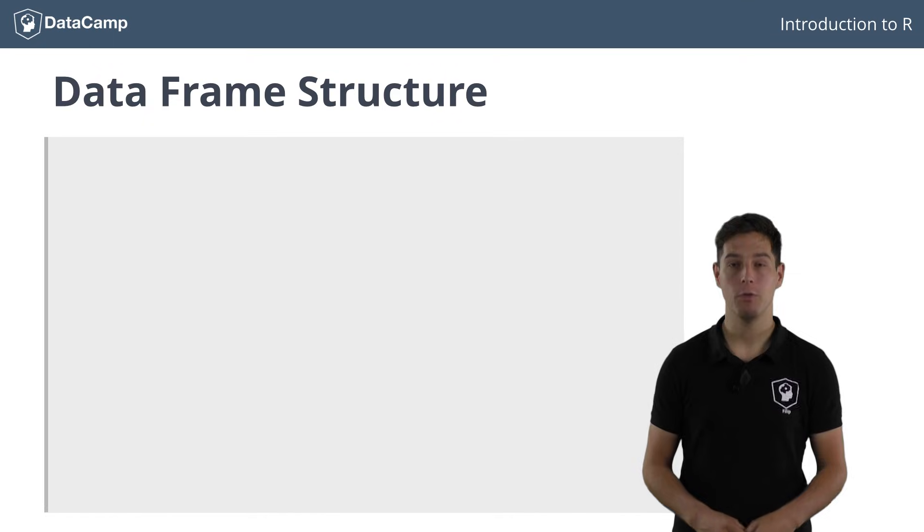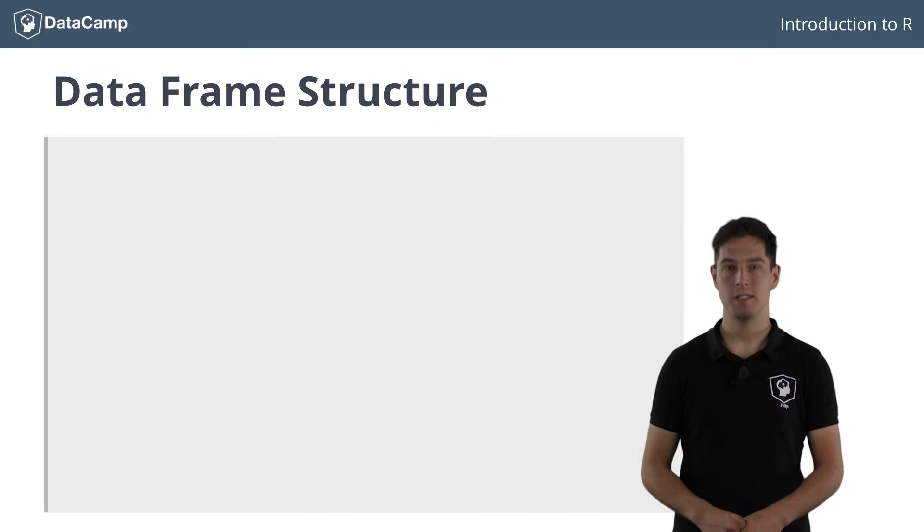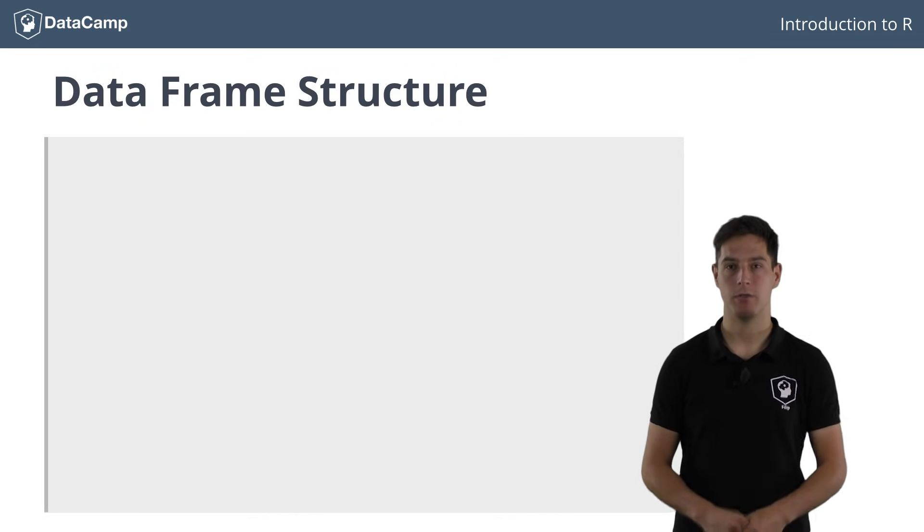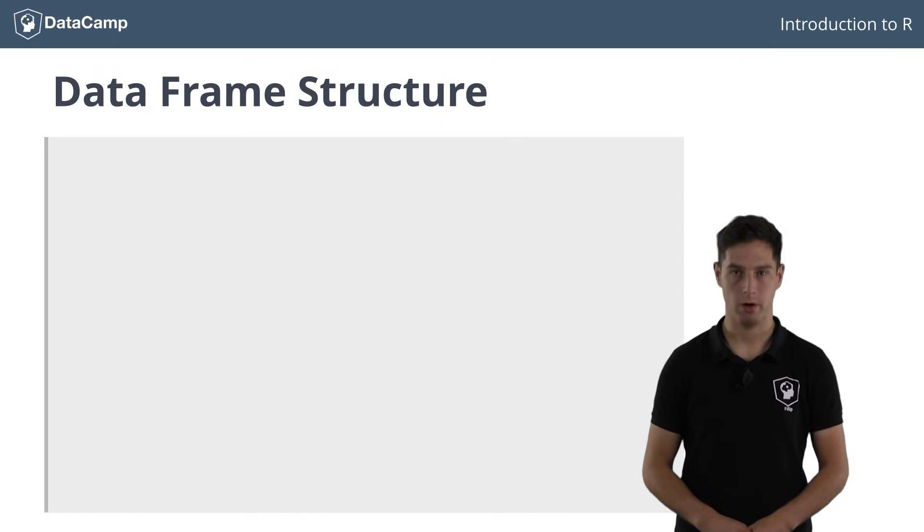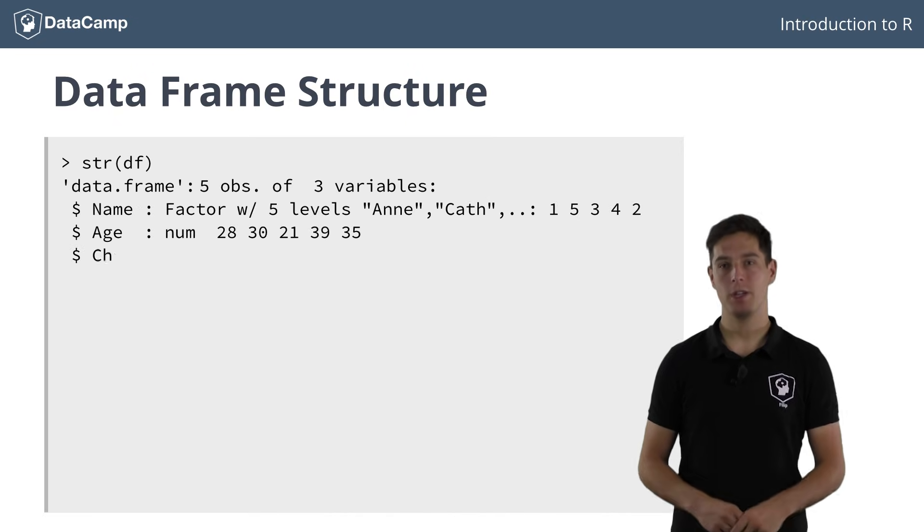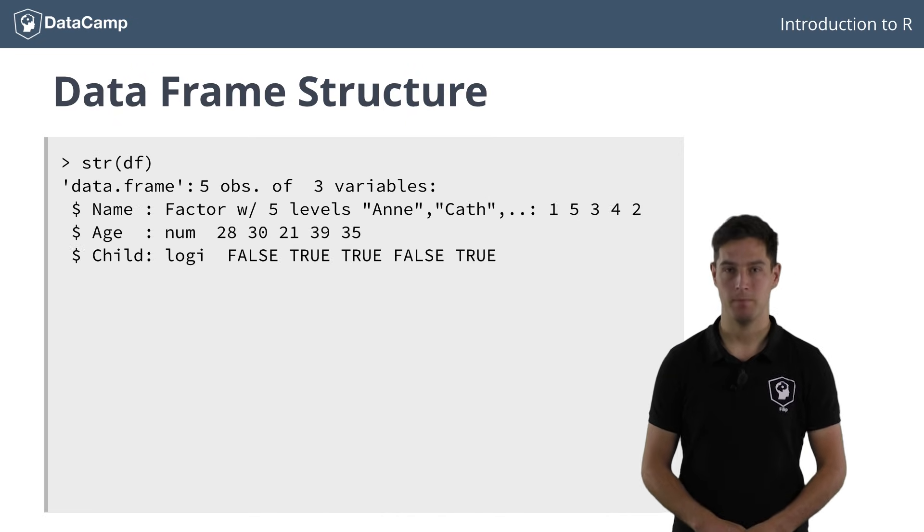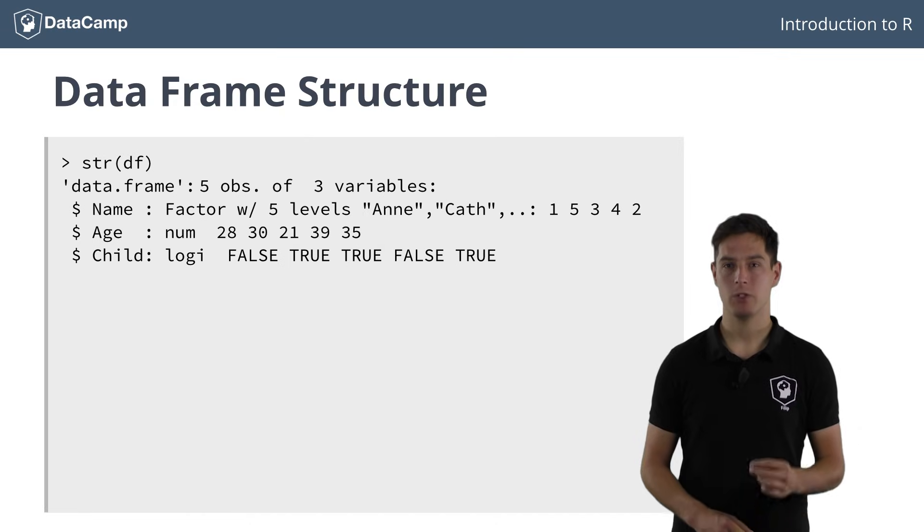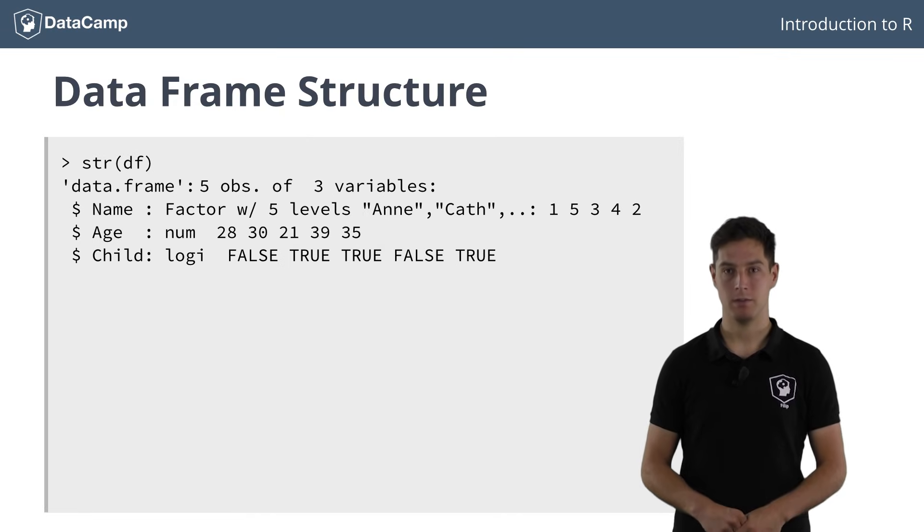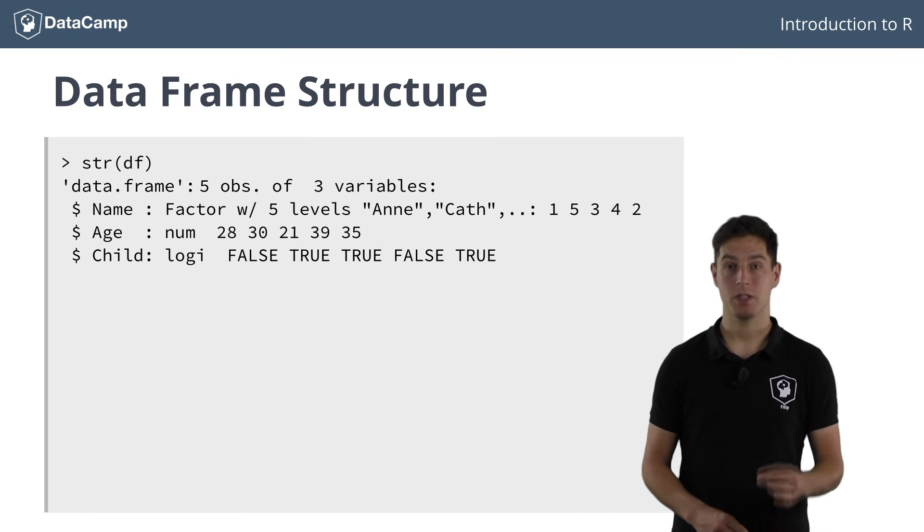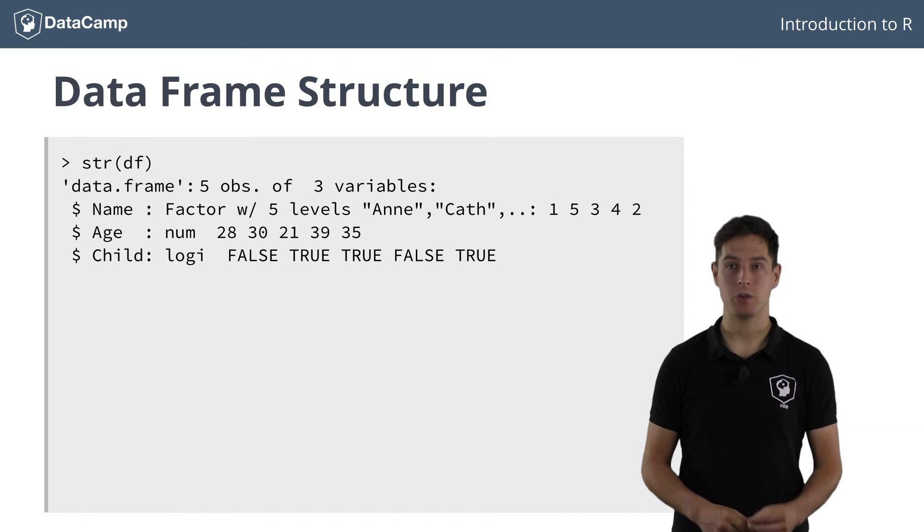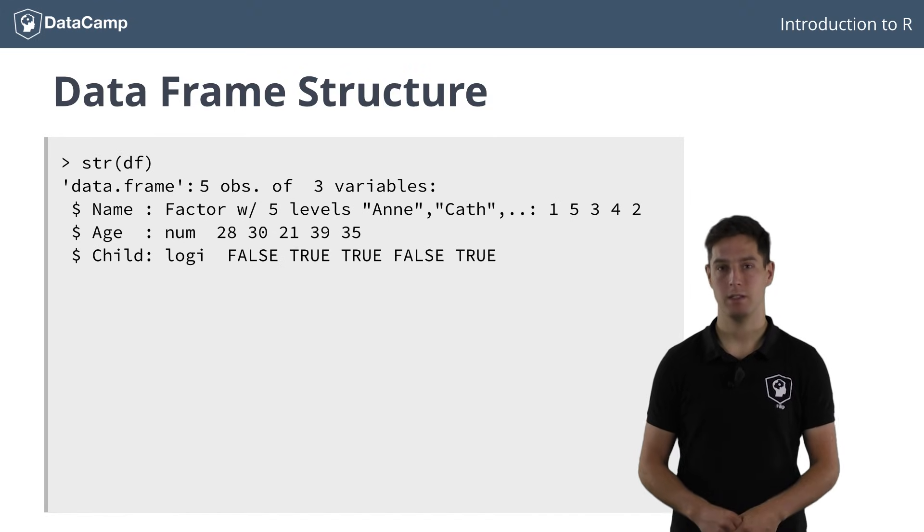Before you head over to some exercises, let me shortly discuss the structure of the data frame some more. If you look at the structure, there are two things you can see here. First, the printout looks suspiciously similar to that of a list. That's because under the hood, the data frame actually is a list.